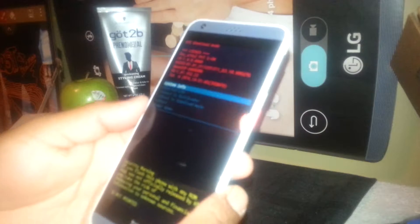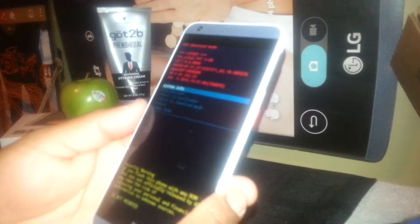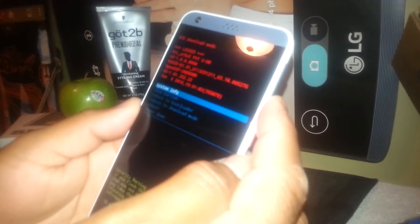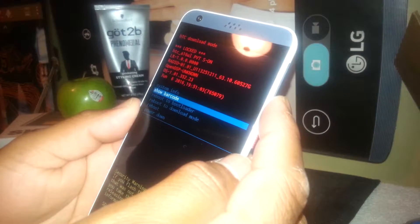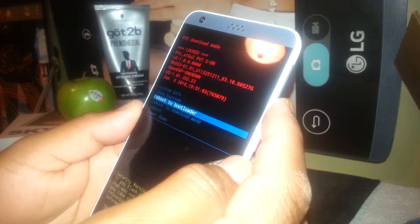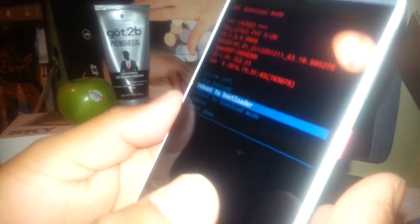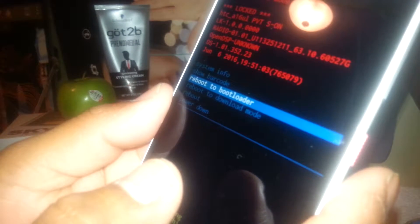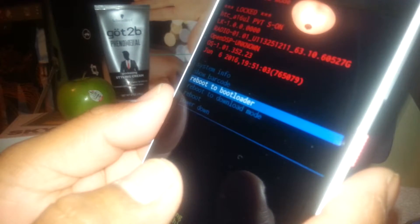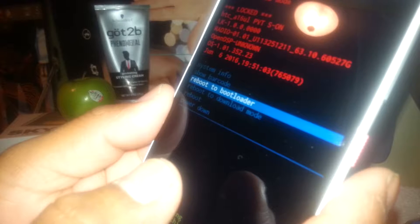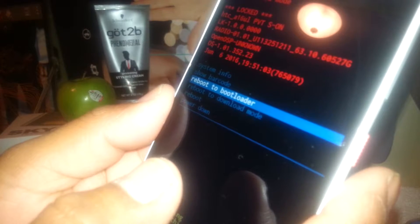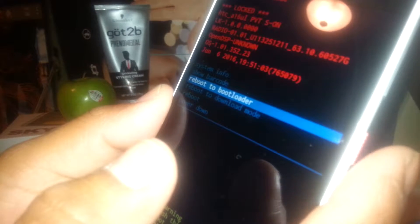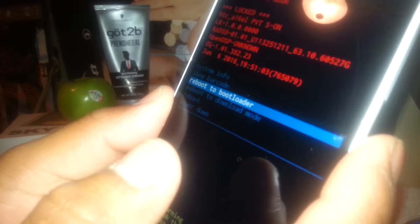Now using volume down, scroll to reboot to downloader. That option is the third one. Once it's highlighted, just press the power key to do a quick refresh on your system.